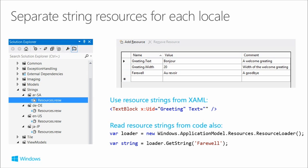In code you can do things as well. For that 'farewell' or 'au revoir' example, you can create a new instance of a ResourceLoader and call loader.GetString, passing the key into the resource file. Windows will automatically pick the right resource according to the best fit for the user's selected language preference.